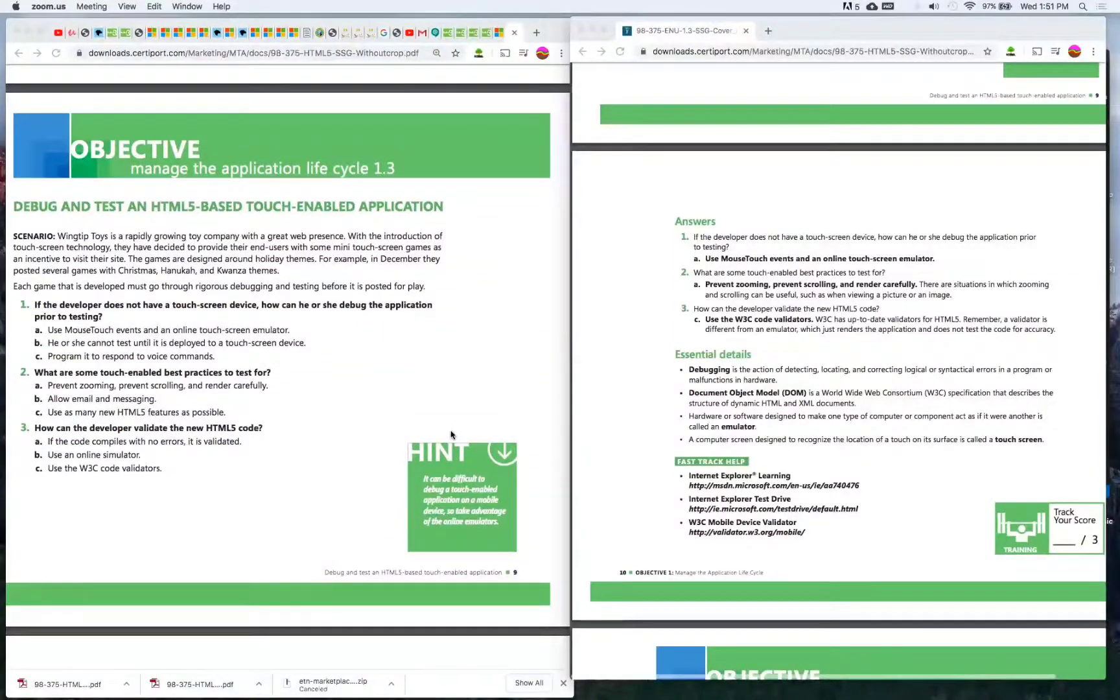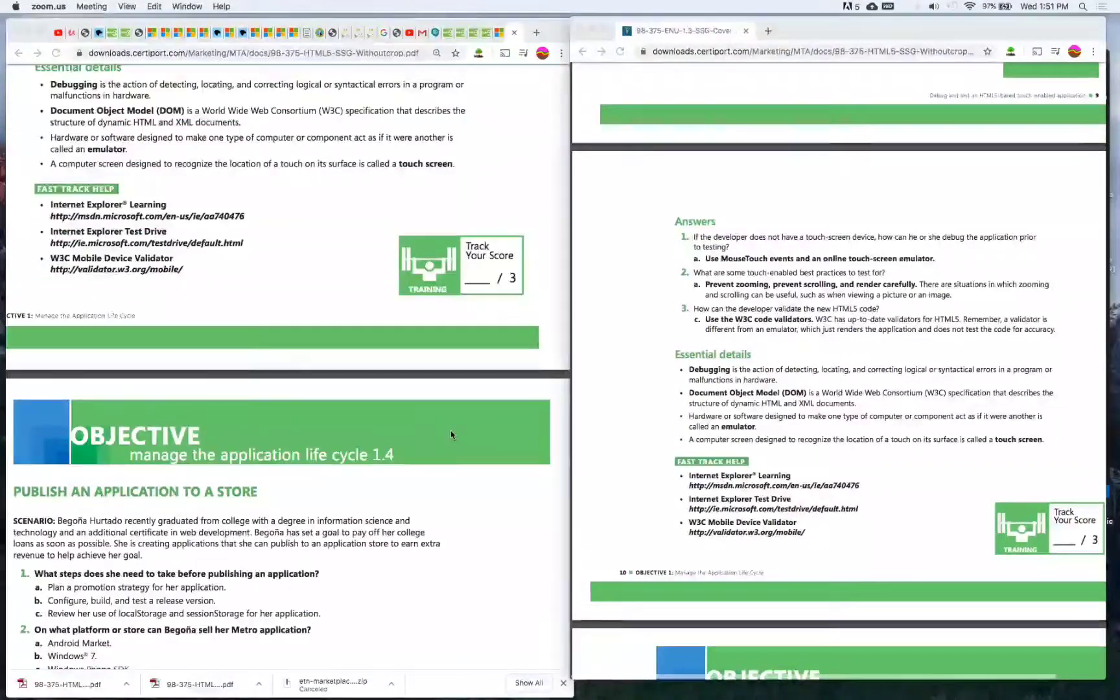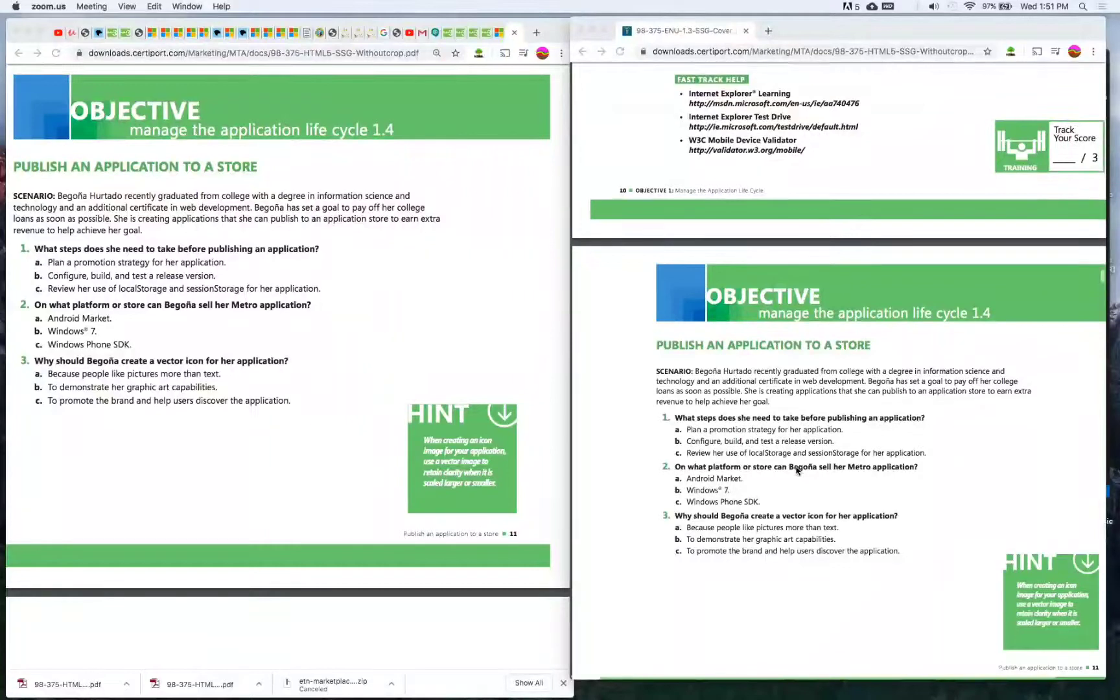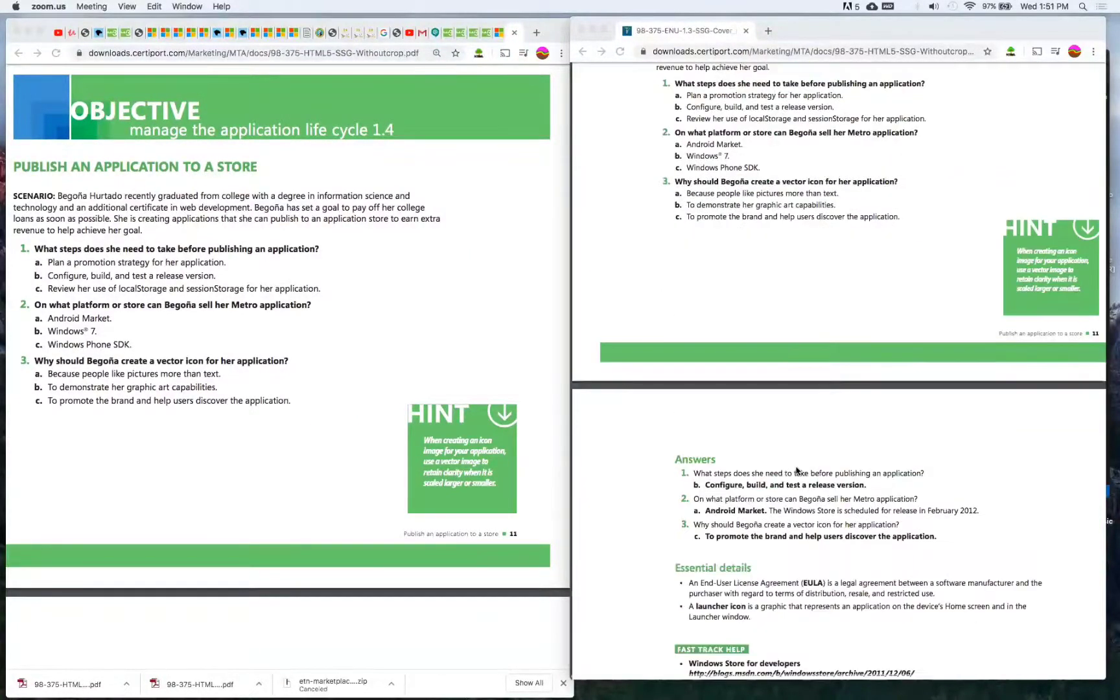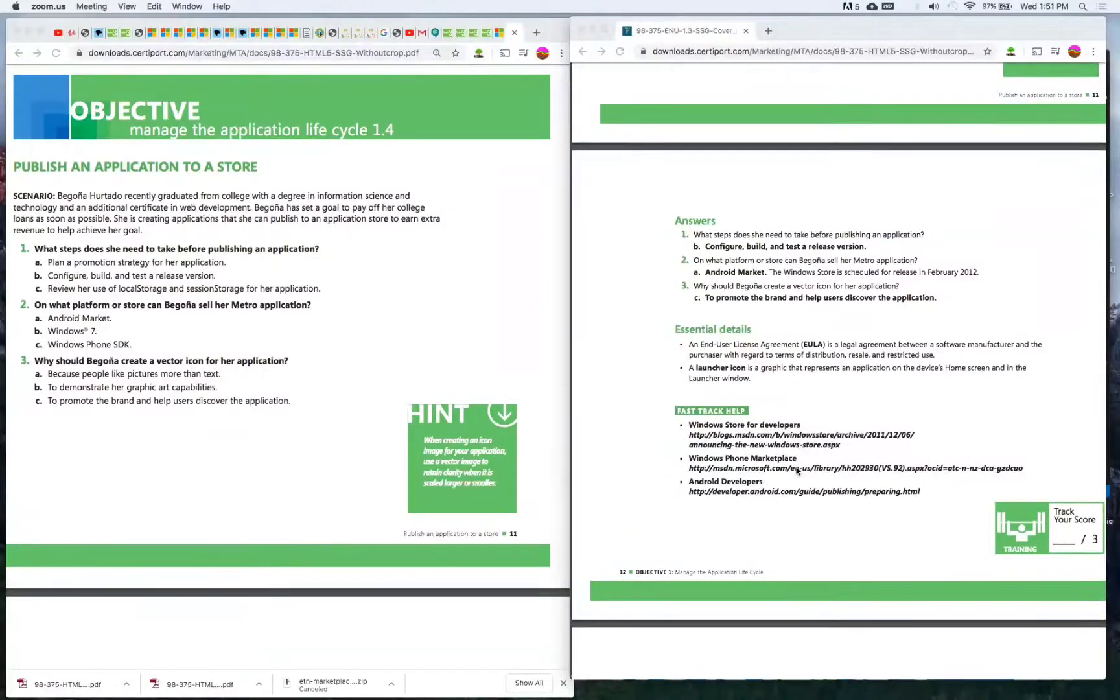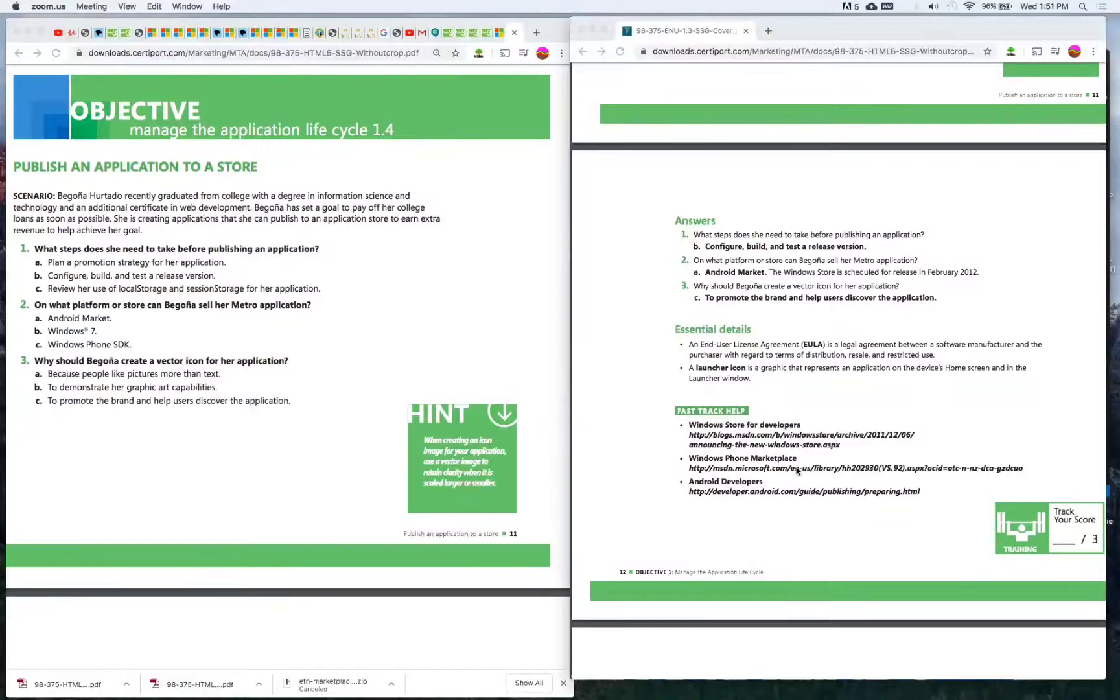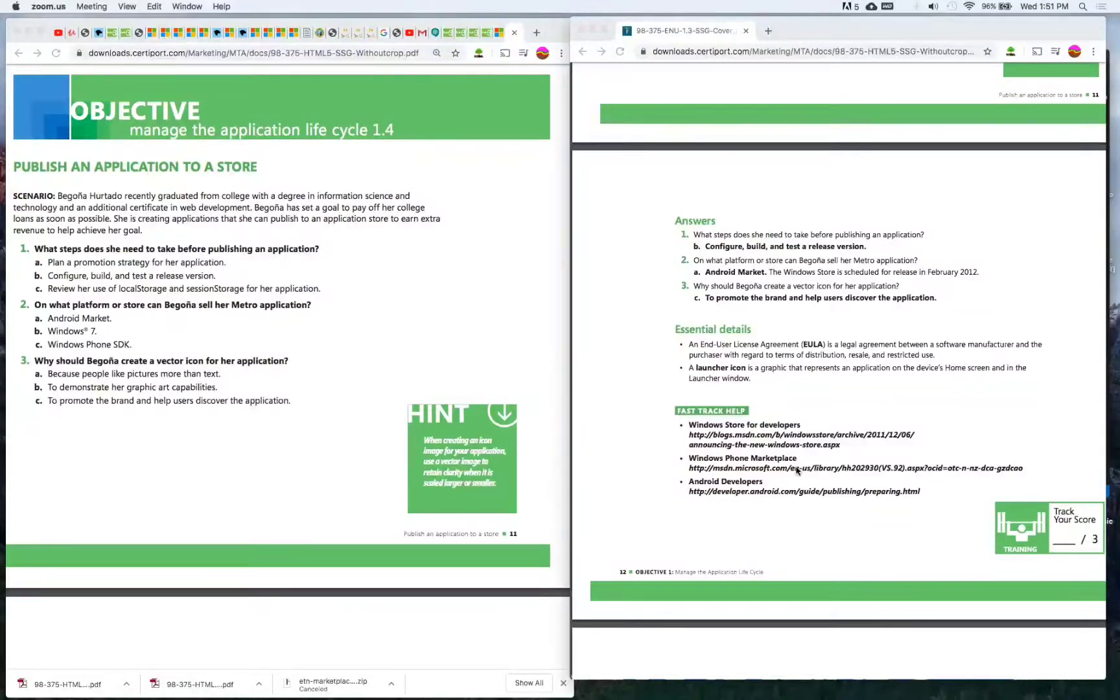Moving on: Manage the application life cycle 1.4, publish an application to a store. Scenario: Begonia Hordado recently graduated from college with a degree in information science and technology and an additional certificate in web development. Begonia has set a goal to pay off her college loans as soon as possible. She is creating applications that she can publish to an application store to earn extra revenue to help her achieve her goal.